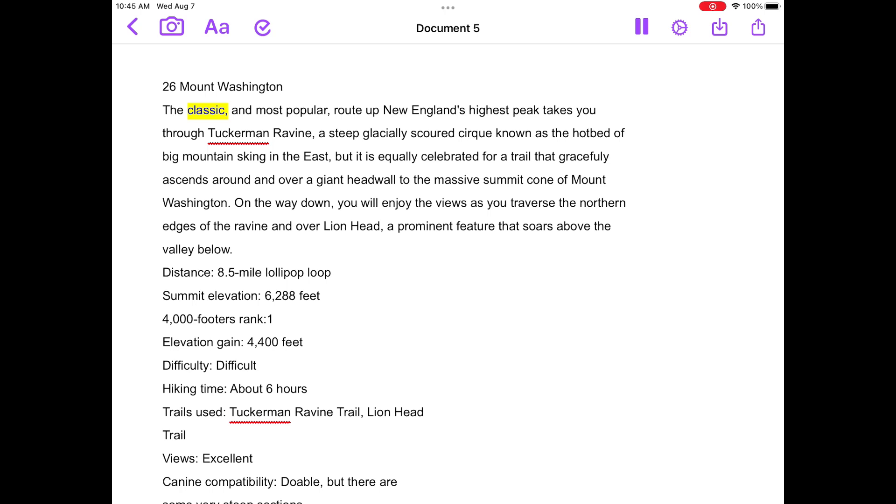The classic, and most popular, route up New England's highest peak takes you through Tuckerman Ravine.